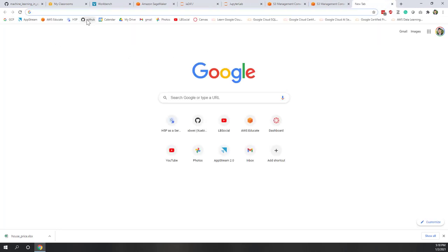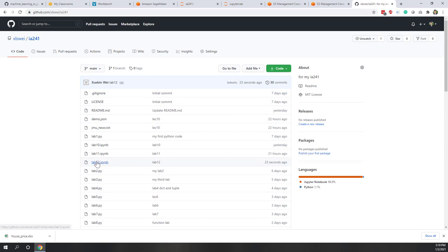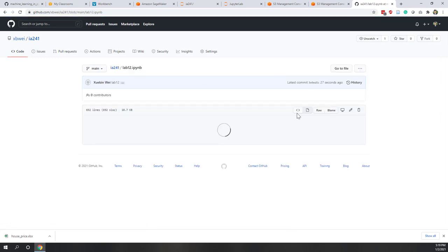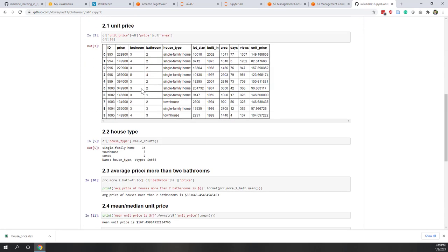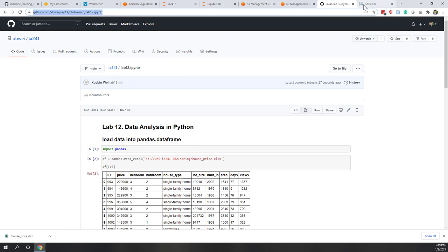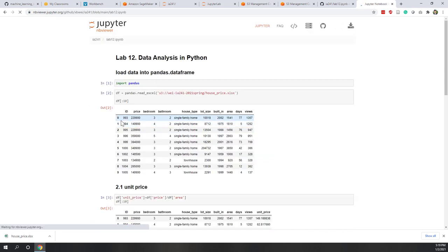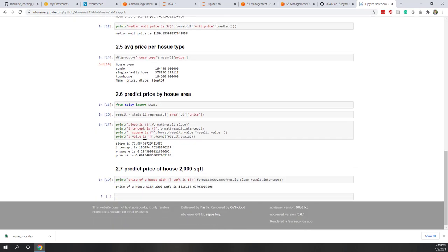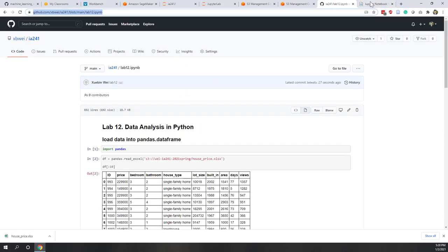Let's go to our GitHub and look at how the notebook looks there. That is lab 12. Sometimes the notebook may not be displayed correctly on GitHub, but in this case everything looks great. If for some reason you cannot view your notebook on GitHub, you can copy the URL of your notebook from GitHub and paste it into the NB Viewer website and hit Go. From that website you will be able to see the results.